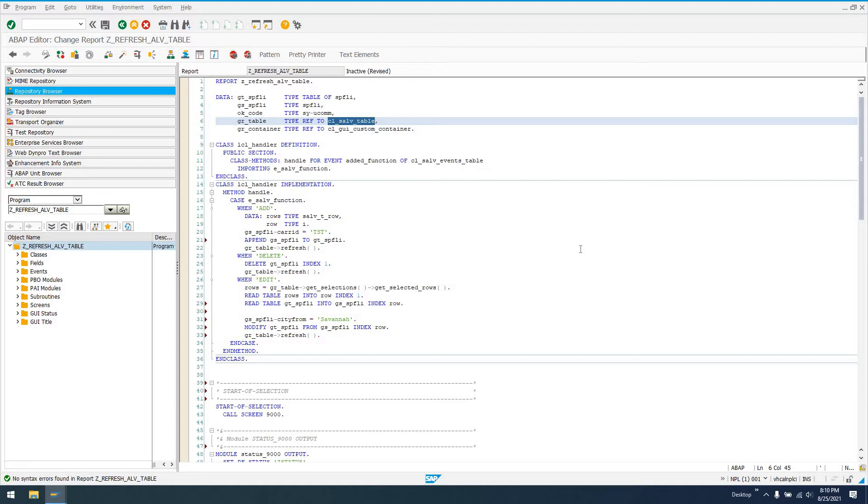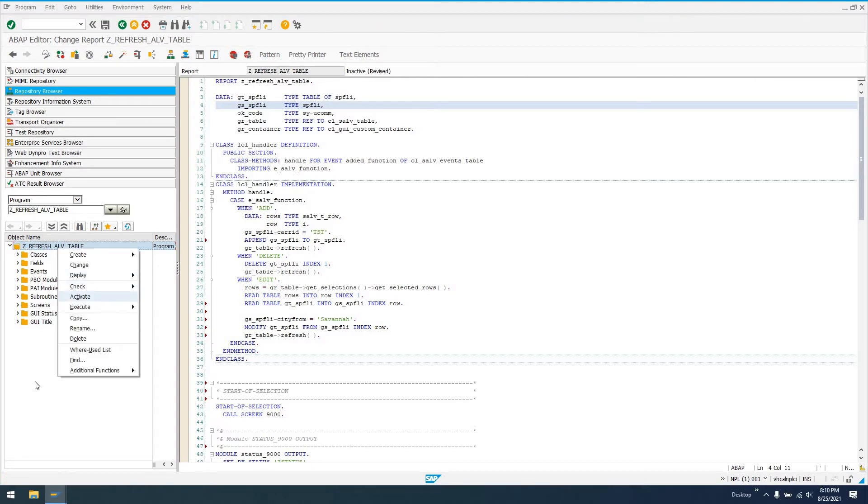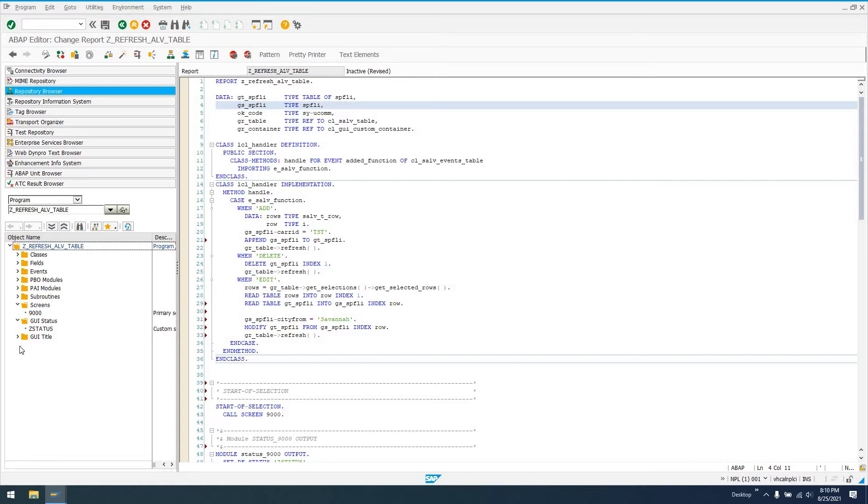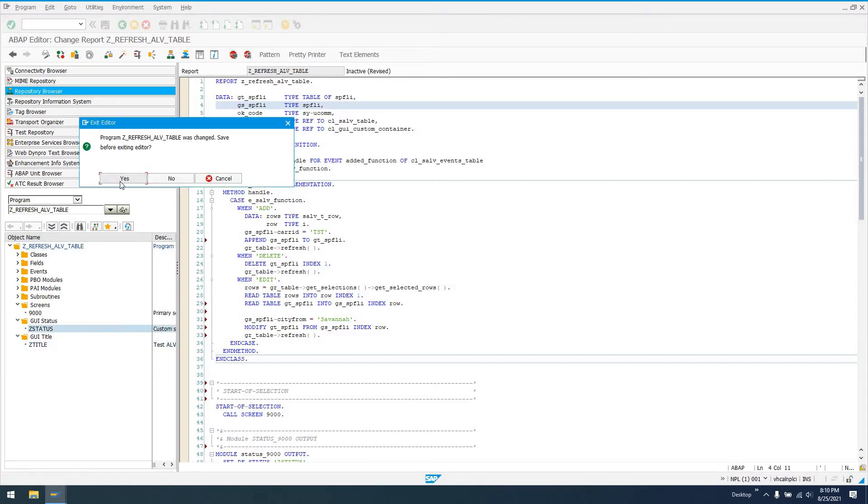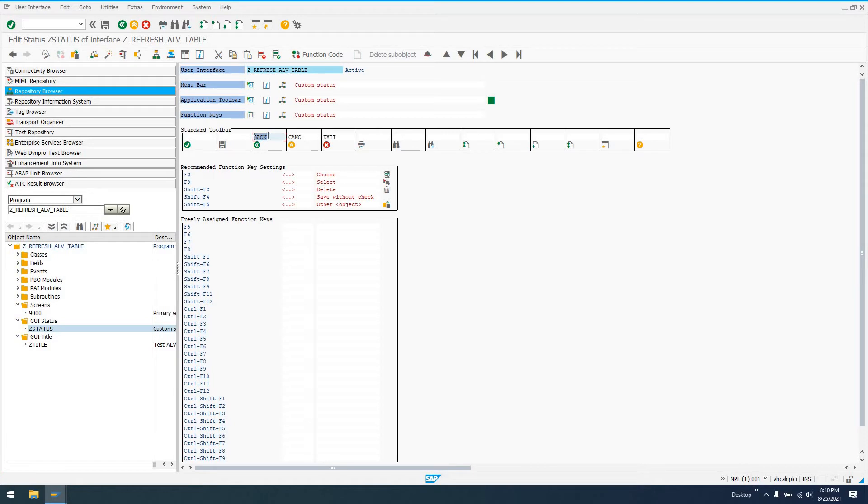So I've created this really simple executable program. It's not a module pool, but having created it in SE80, I can add screens, GUI status, and GUI title. I've created a GUI title that says my test program, and a GUI status with just back, cancel, and exit buttons.